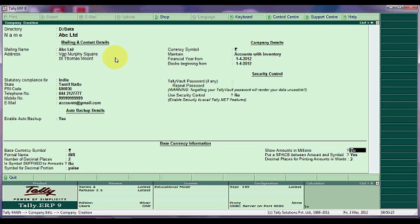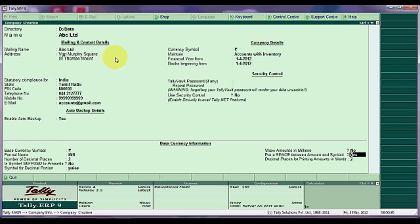Symbol for decimal portion is paise. Show amounts in millions - if you want to display amounts in millions for large companies select yes, otherwise press enter. Put a space between amount and symbol - actually it is required and by default it is yes, press enter.